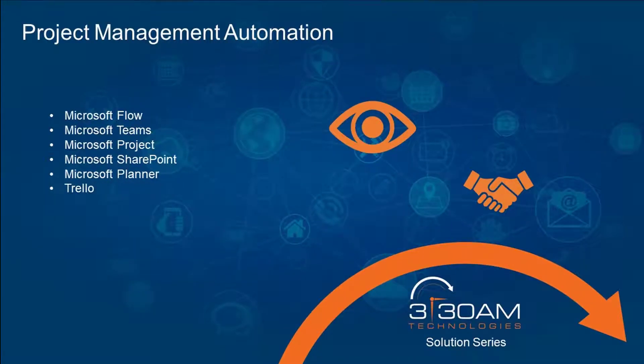Hi Team 3:30. In this solution series video, I want to talk to you about the connections between Microsoft Flow, Microsoft Teams, Microsoft Project, Microsoft SharePoint, Microsoft Planner, and a third-party tool Trello.